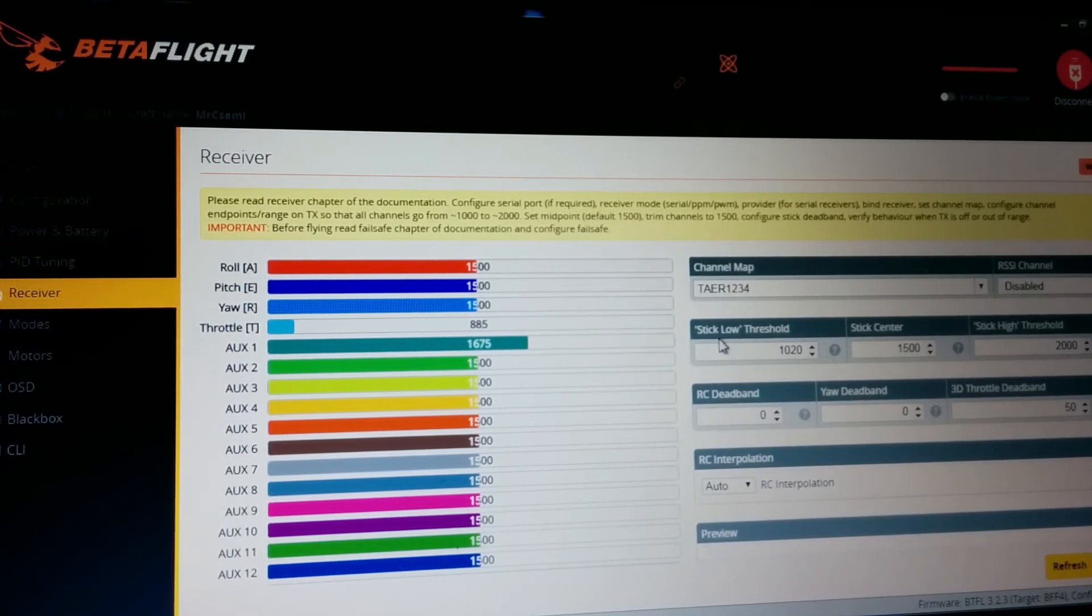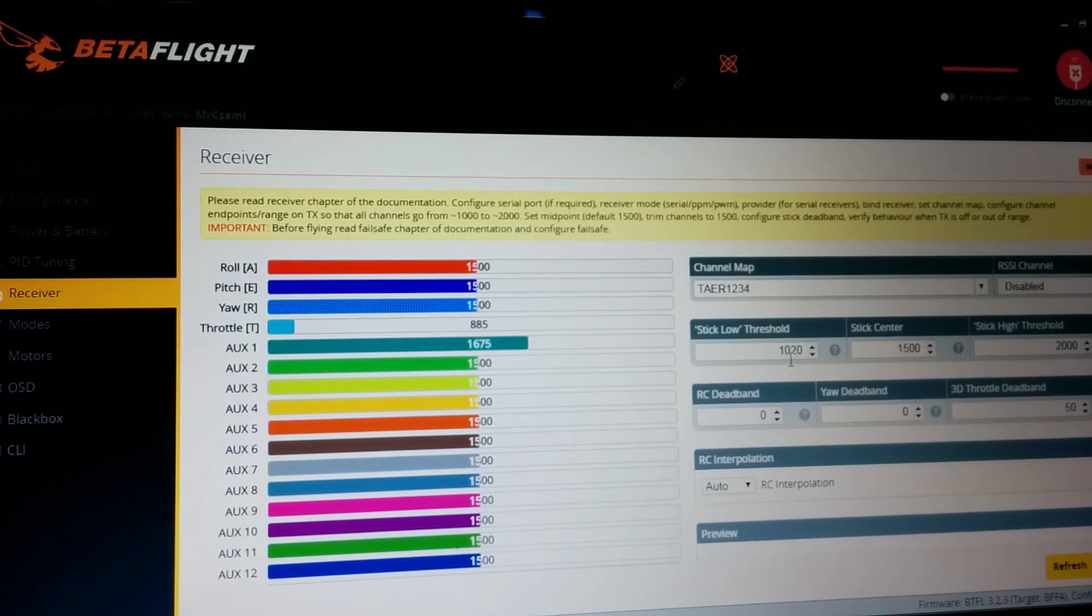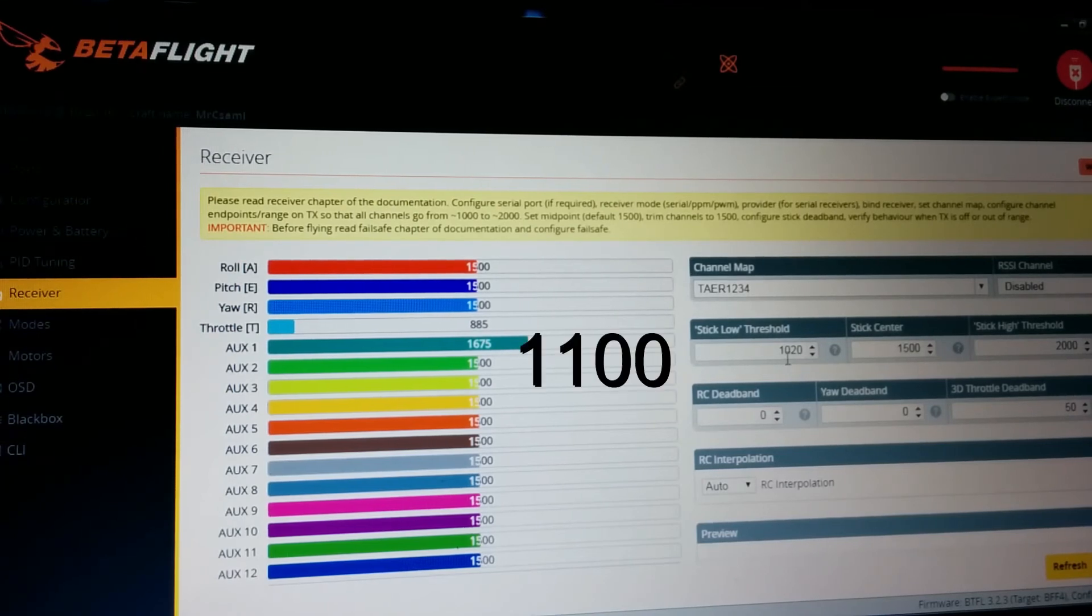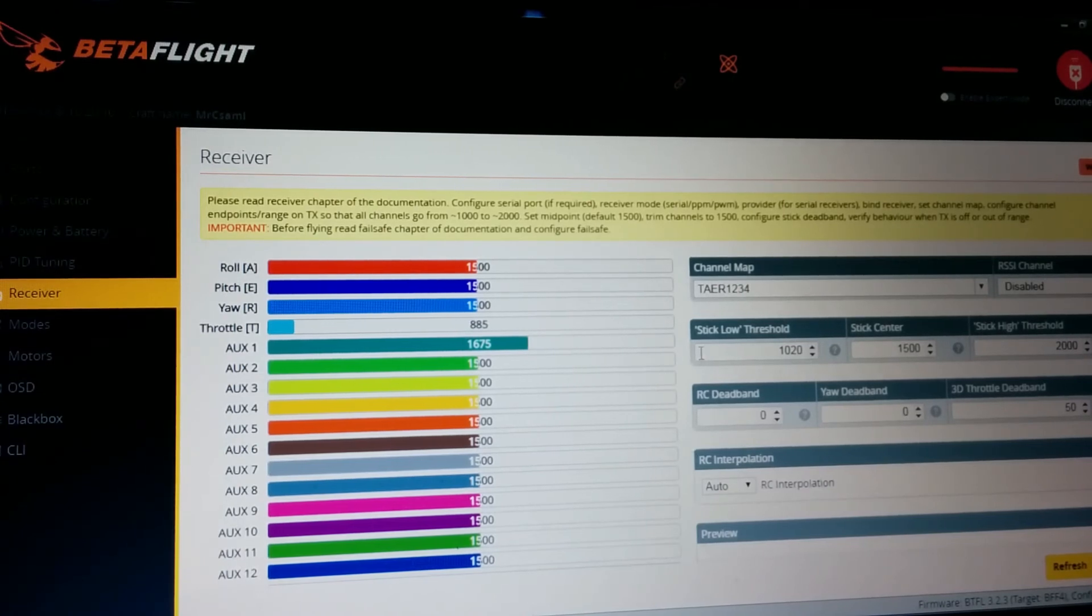And the stick low threshold, I really recommend to set it up because the factory value I think is 1050 and I just set it at 1020. There are a lot of dead bands otherwise.